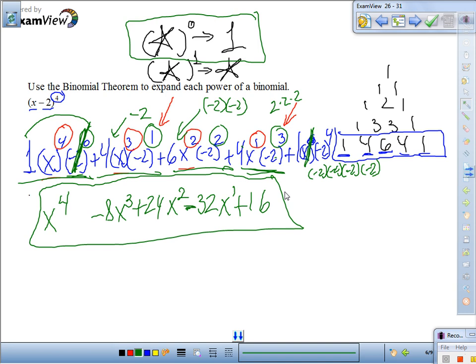The process one more time: first write your Pascal's triangle — 1; 1,1; 1,2,1; 1,3,3,1; 1,4,6,4,1. How do you know when to stop? The exponent tells us we need row 4. As soon as you see a row that has a 4, you stop and use that pattern.